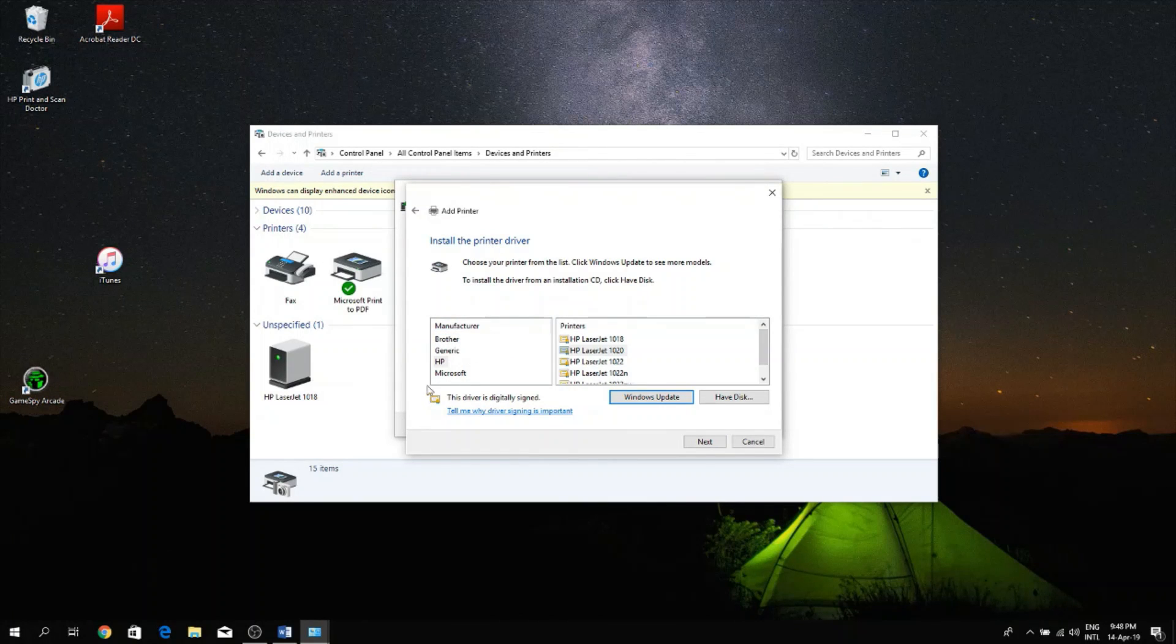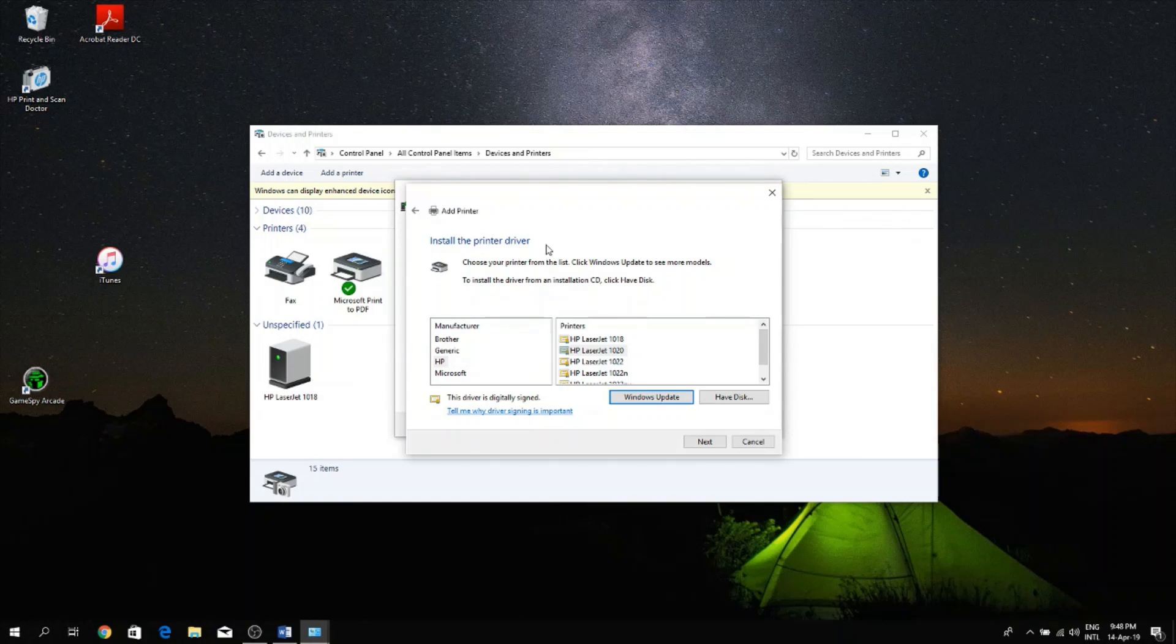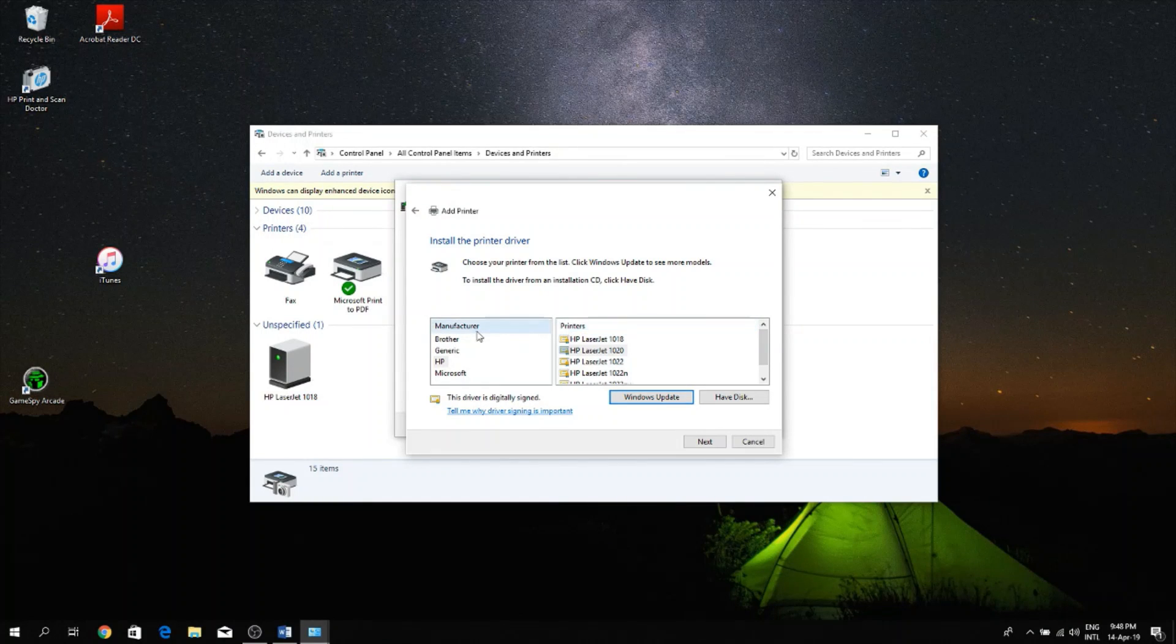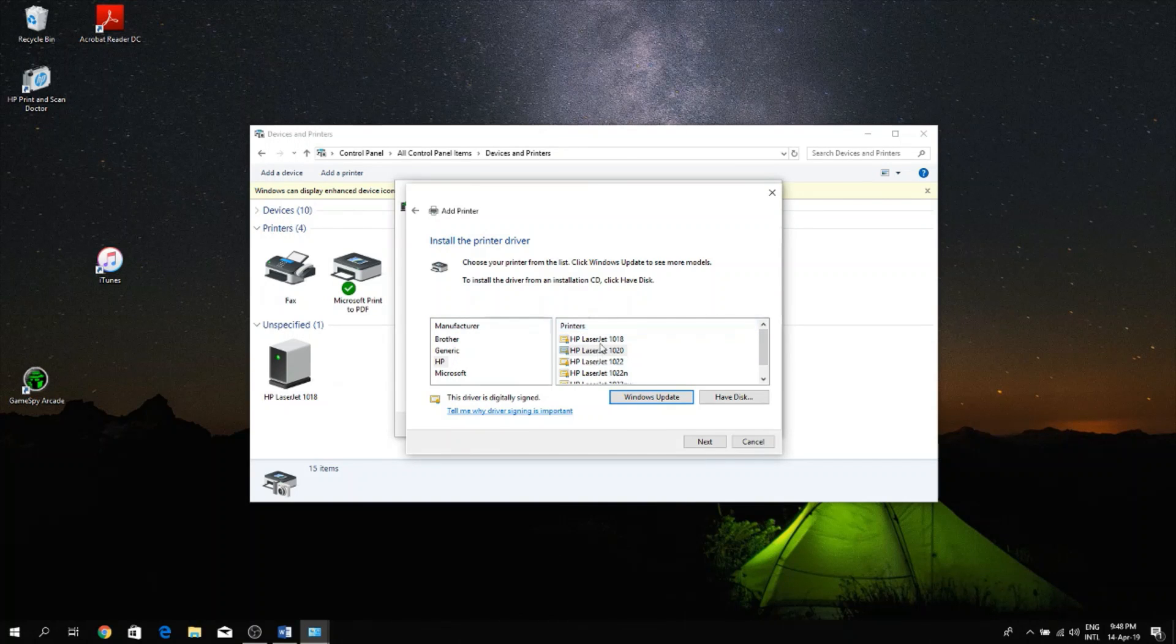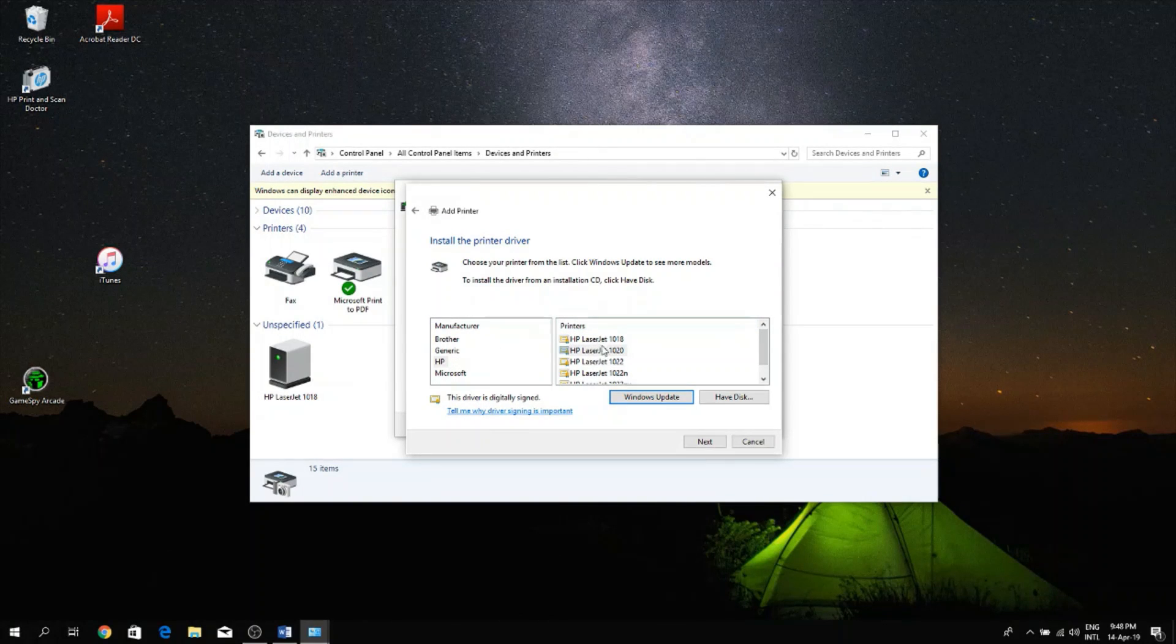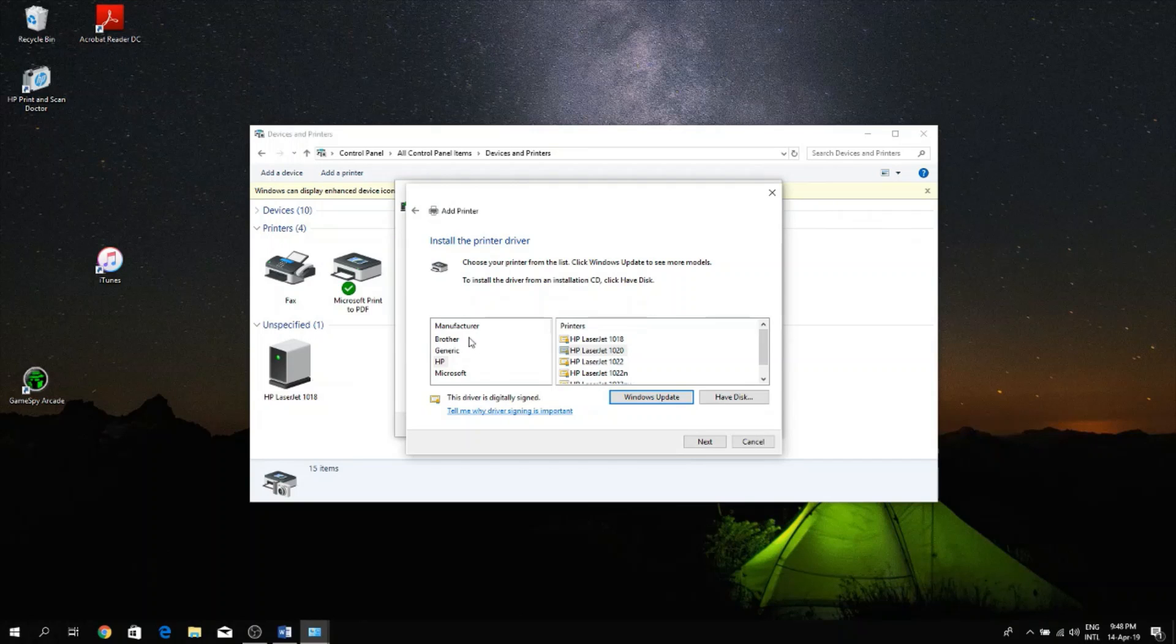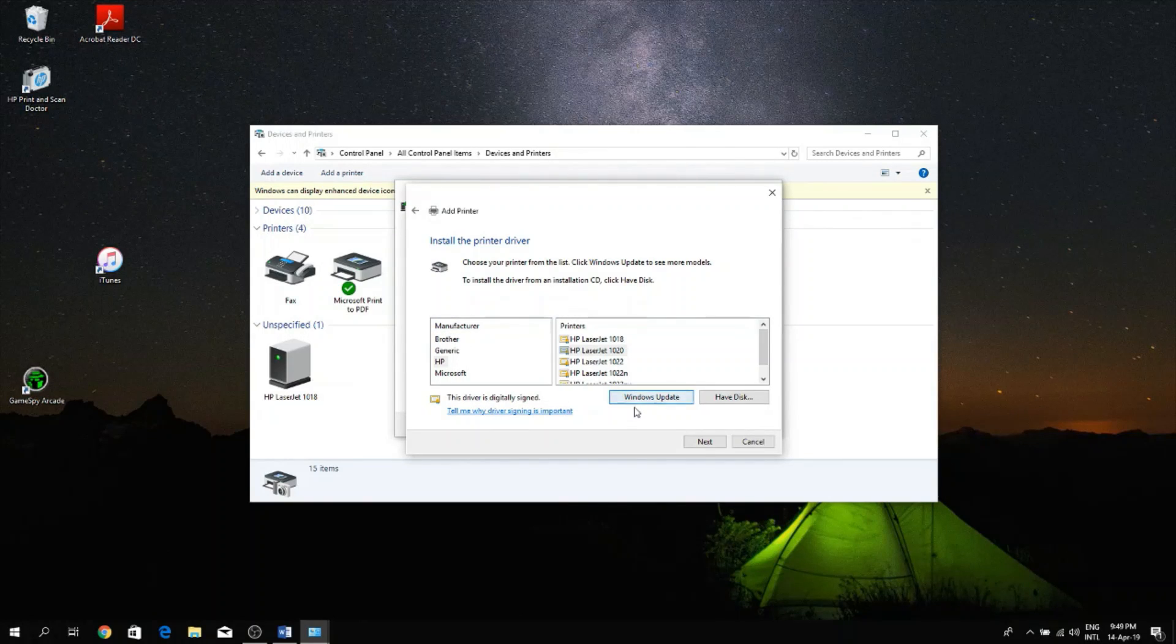And then here I have a list that pops up to install the printer driver. So I have a list of manufacturers and once I click on the manufacturer I get a list of drivers or certificates that I need to install. So before you do that, what you should do is click this button that says Windows Update.